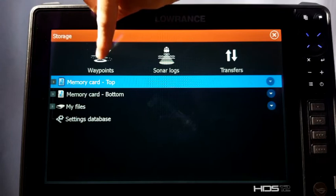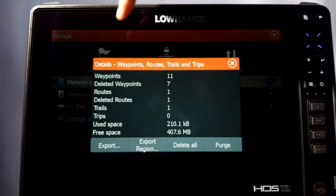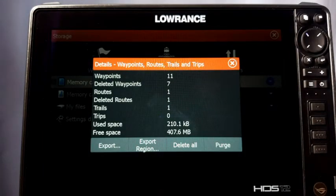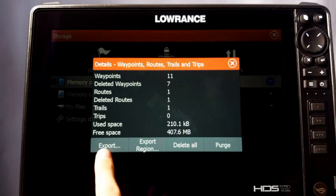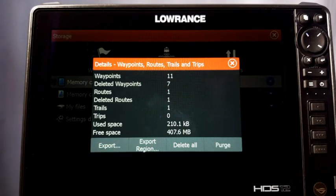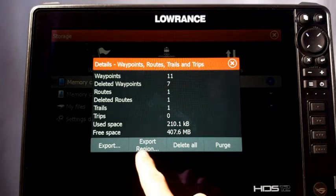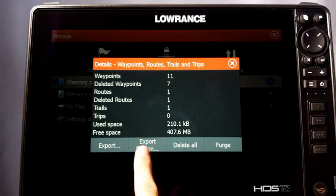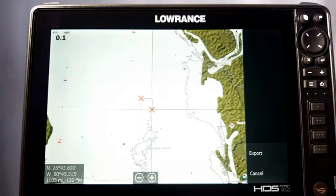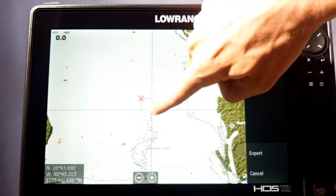To do your waypoints first, you see it says Waypoints right here — just click on it. Now it comes up with a couple of options: you can export all of them or export just by region. The region option is cool because, say, you want to share a specific lake with a buddy but not give them everything.